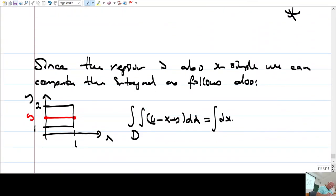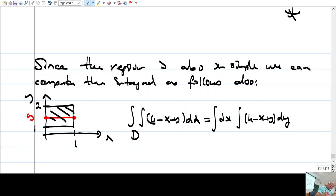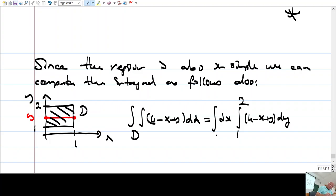Here, previously we had dx, now we will have dy. So the integral has x ranging from 0 to 1 with dx, and y ranges from 1 to 2. For each y, x changes from 0 to 1.